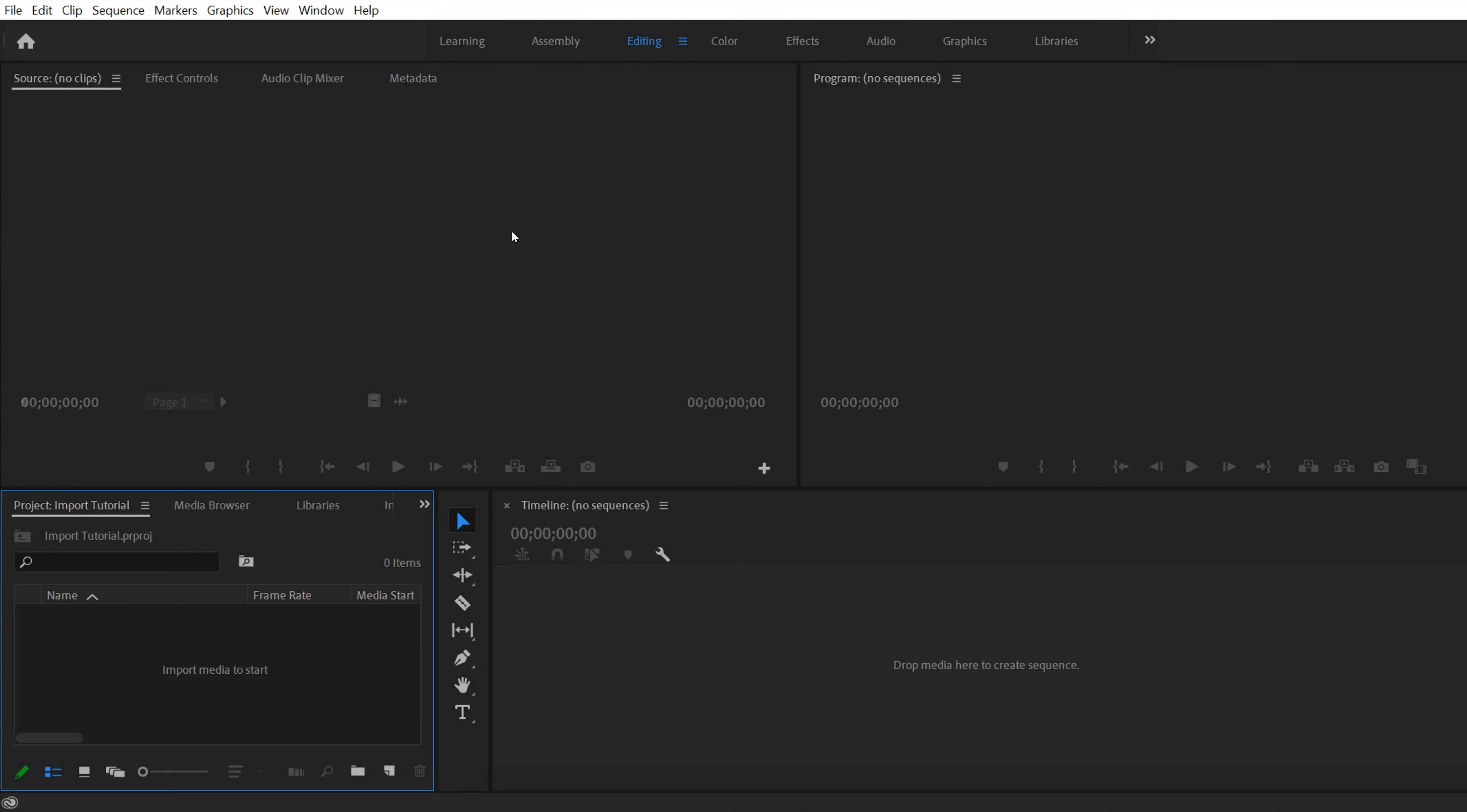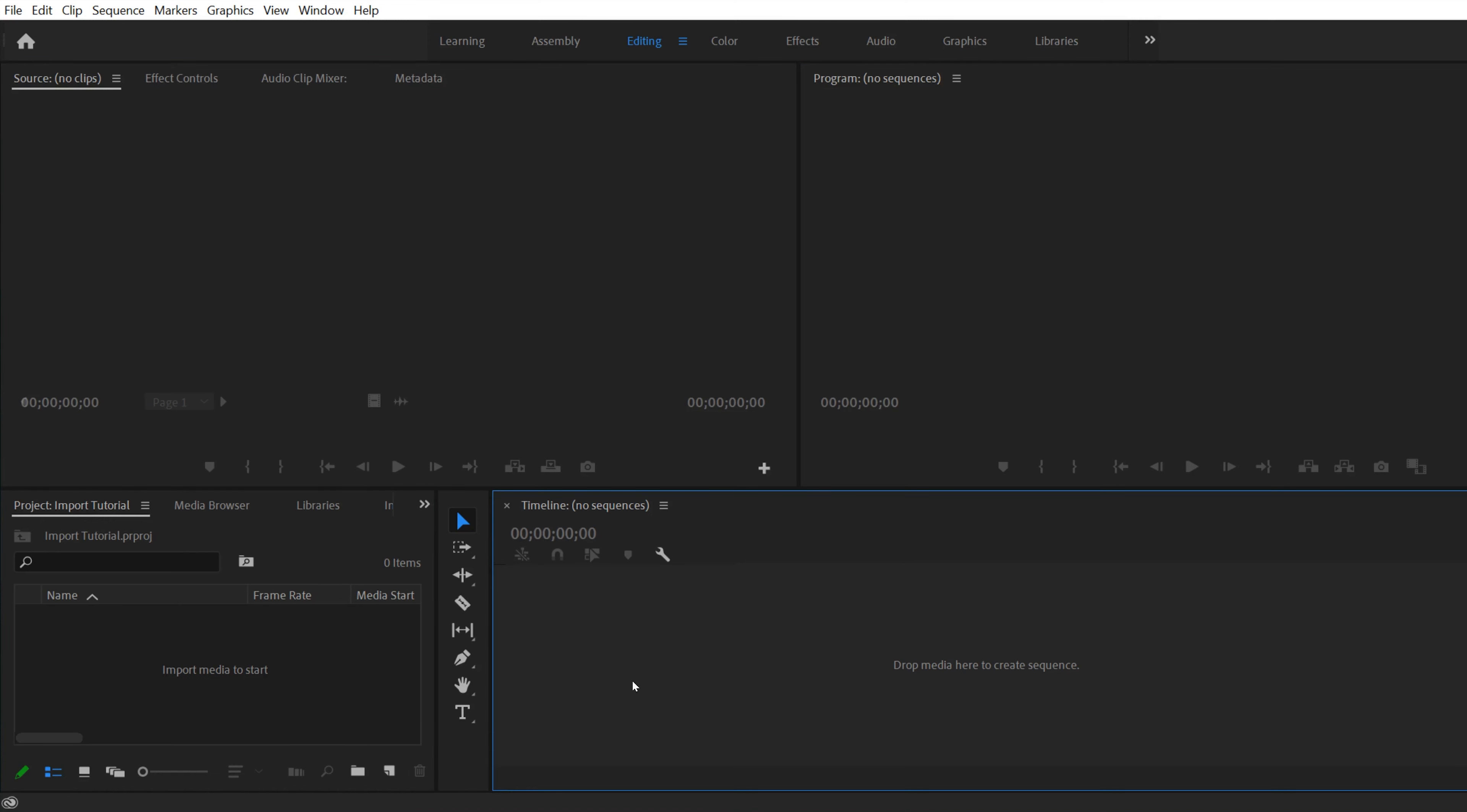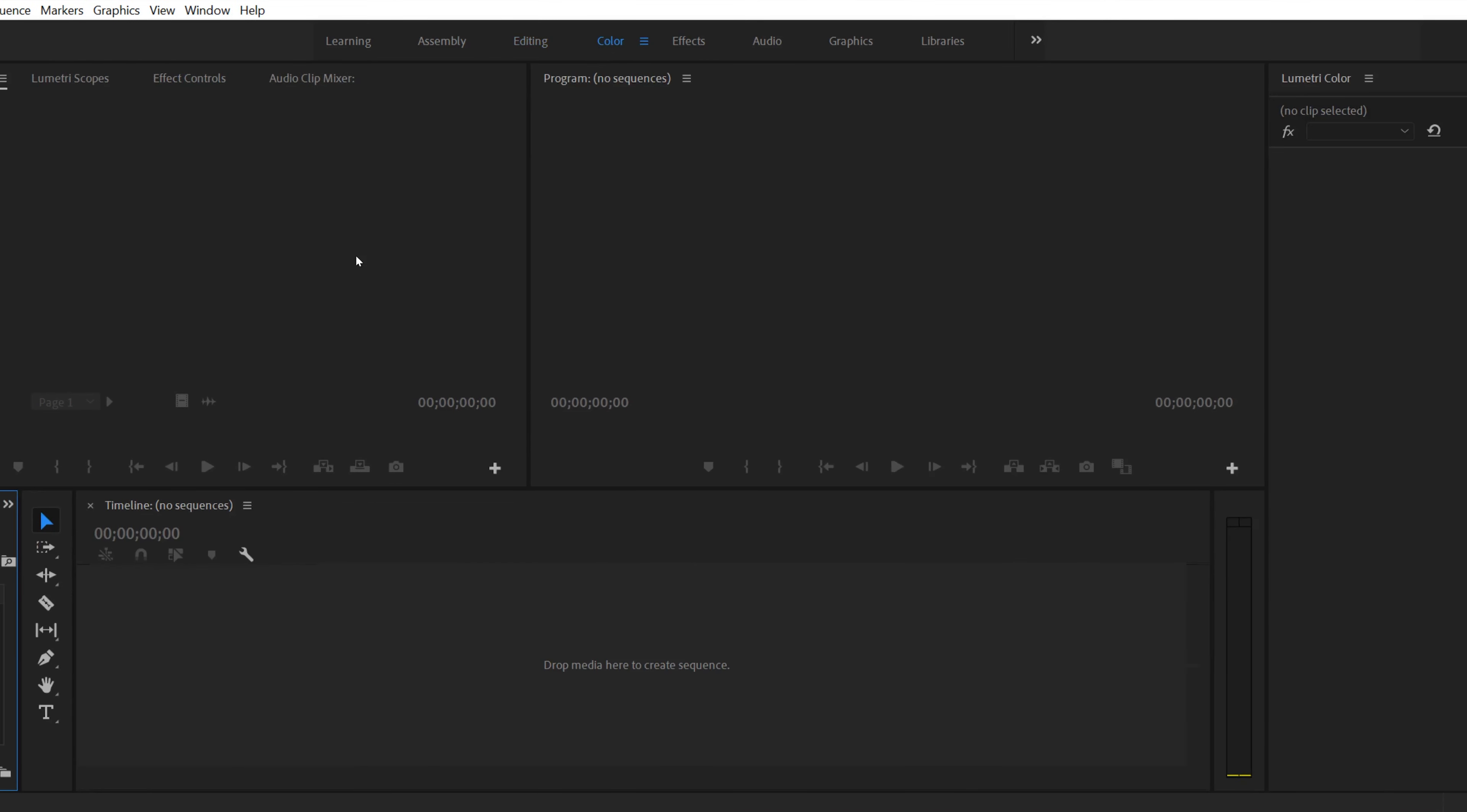When you first open up Premiere, you're probably going to see these five panels right here. This layout is the default layout for the editing tab up here. But if we click on color, for example, it's going to have a different default layout that has other things that are important for color grading. And effects will be the same thing, so different things here that are more essential for effects.